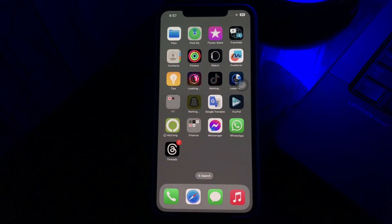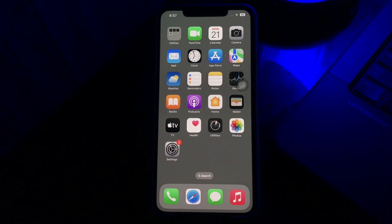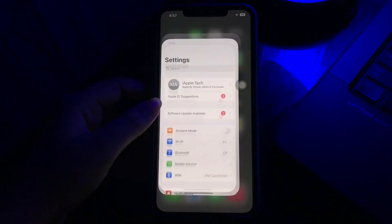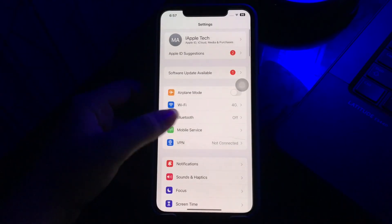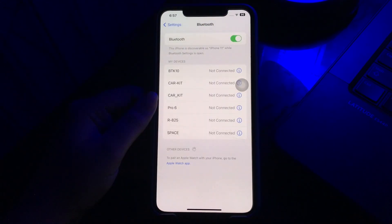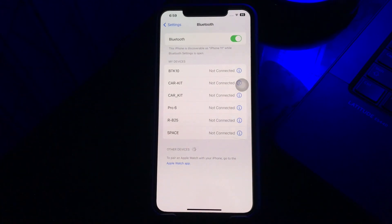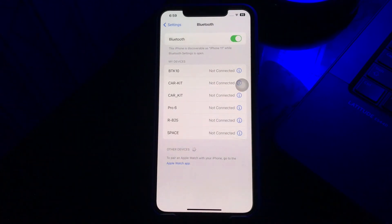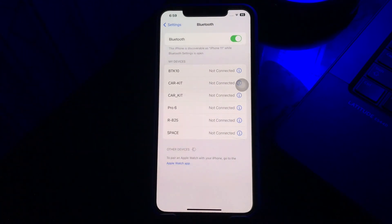The next step is to connect to a Bluetooth device. Open the Settings app and tap on the Bluetooth option. Turn on Bluetooth by clicking on its toggle switch. This will list all the Bluetooth devices nearby your iPhone. Tap on the Bluetooth device from the list and connect it.